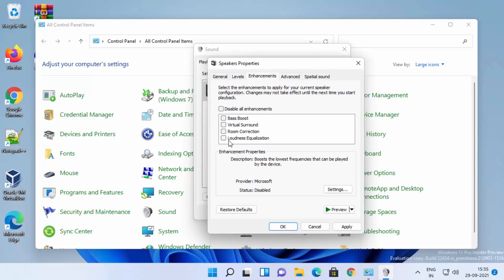Then you need to check this option which says Loudness Equalization. When you check this option, it's going to increase the volume of your laptop's speaker.